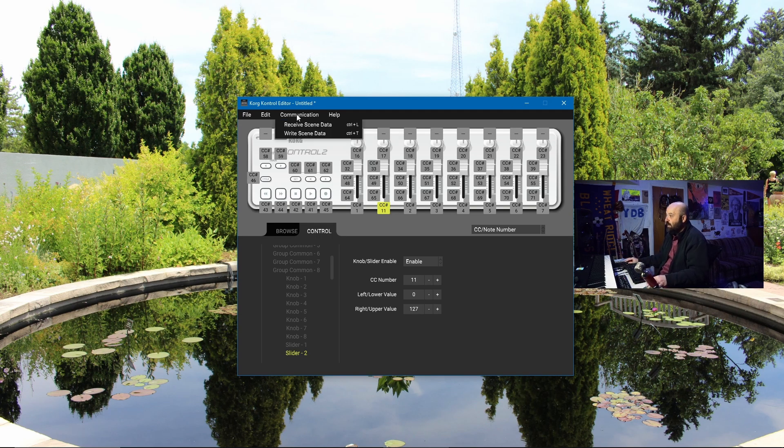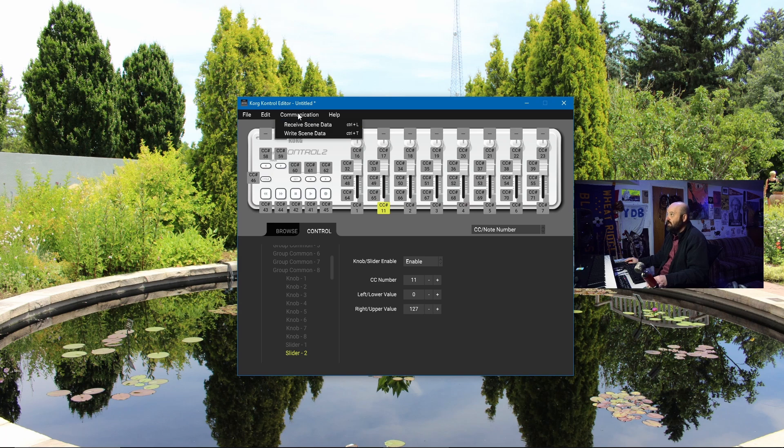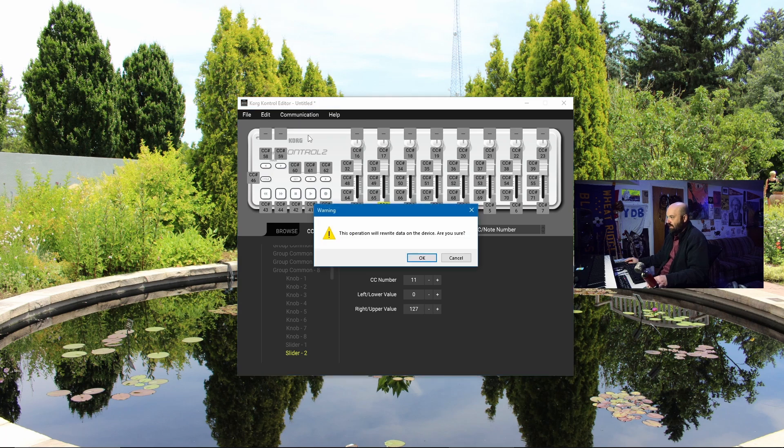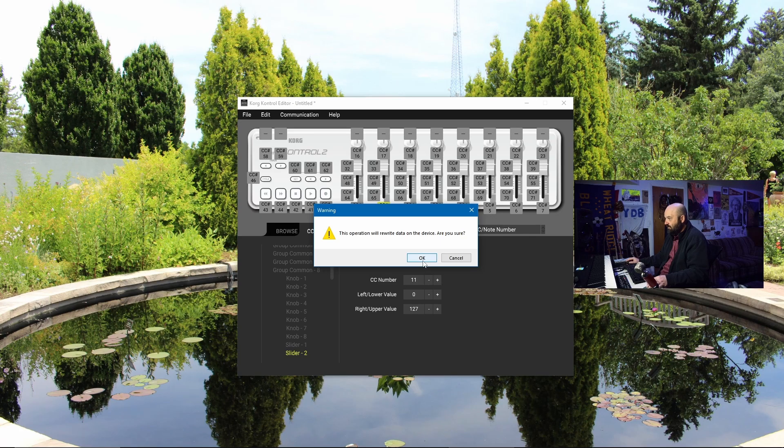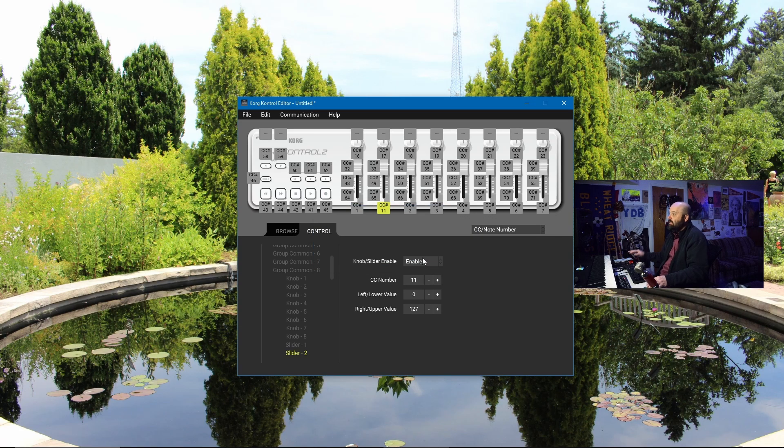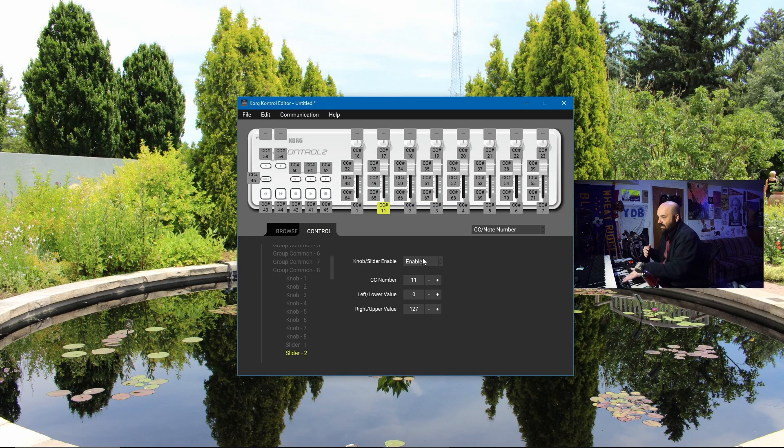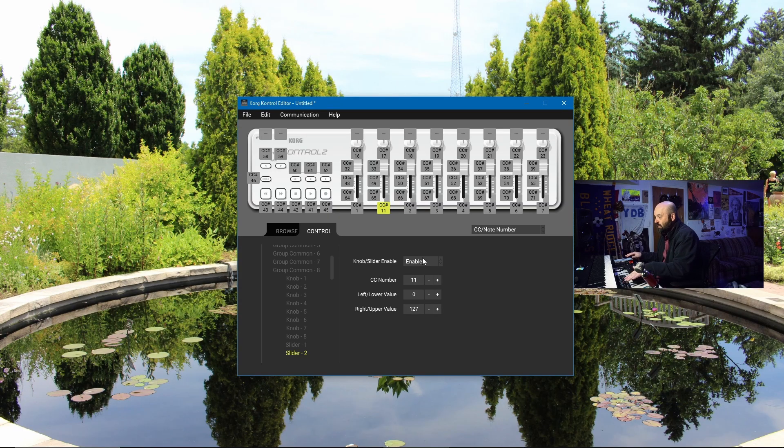In order to write it to the device, I just go to communication up here, write scene data. This will rewrite all data on the device. Are you sure? Yes. So now I have my CCs mapped the way I want to. The Steinberg script that comes included doesn't allow this configurability. You'll have to do the Korg Control Editor to map the CCs the way you want them. Then you'll be able to write your own custom script or create your own MIDI remote in Cubase. So the next thing we'll do is open Cubase and I'll show you my script.